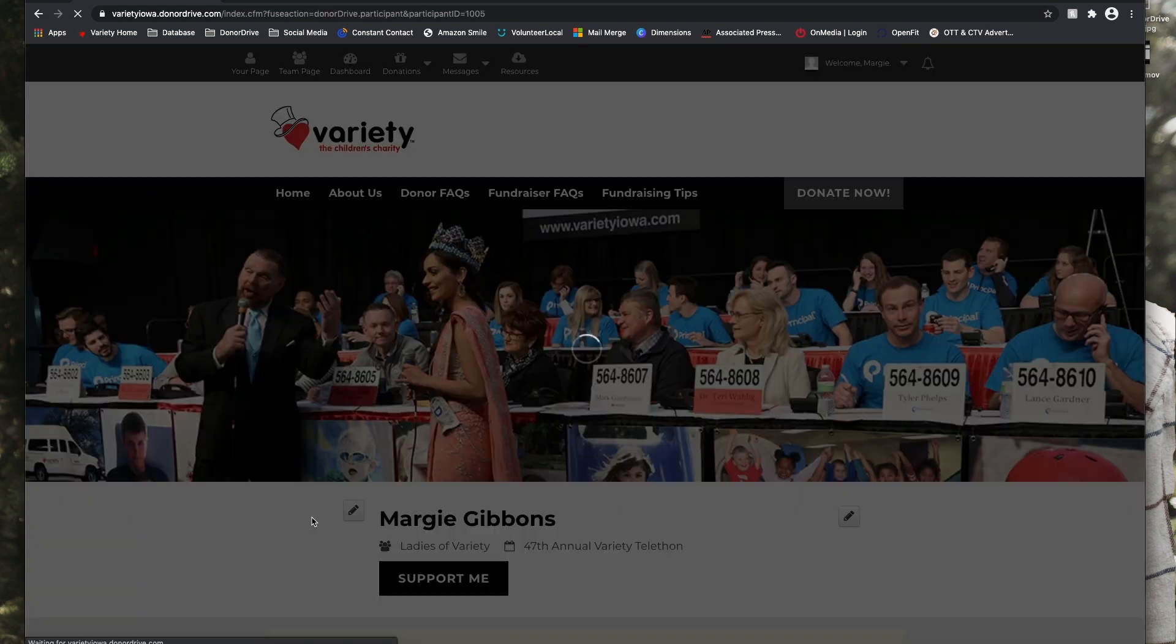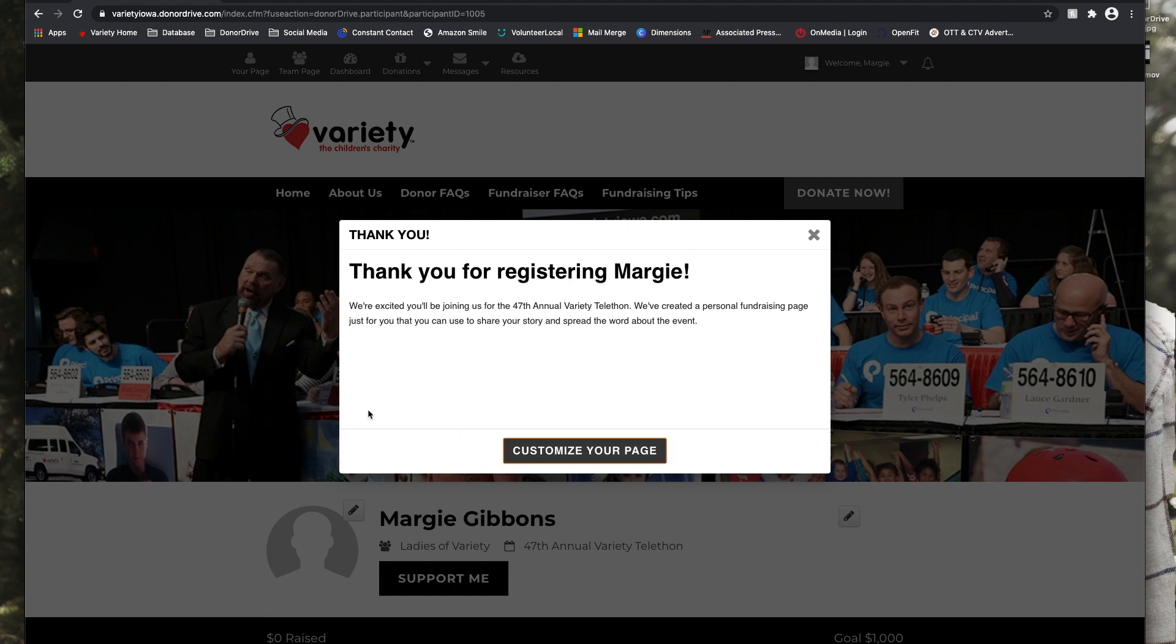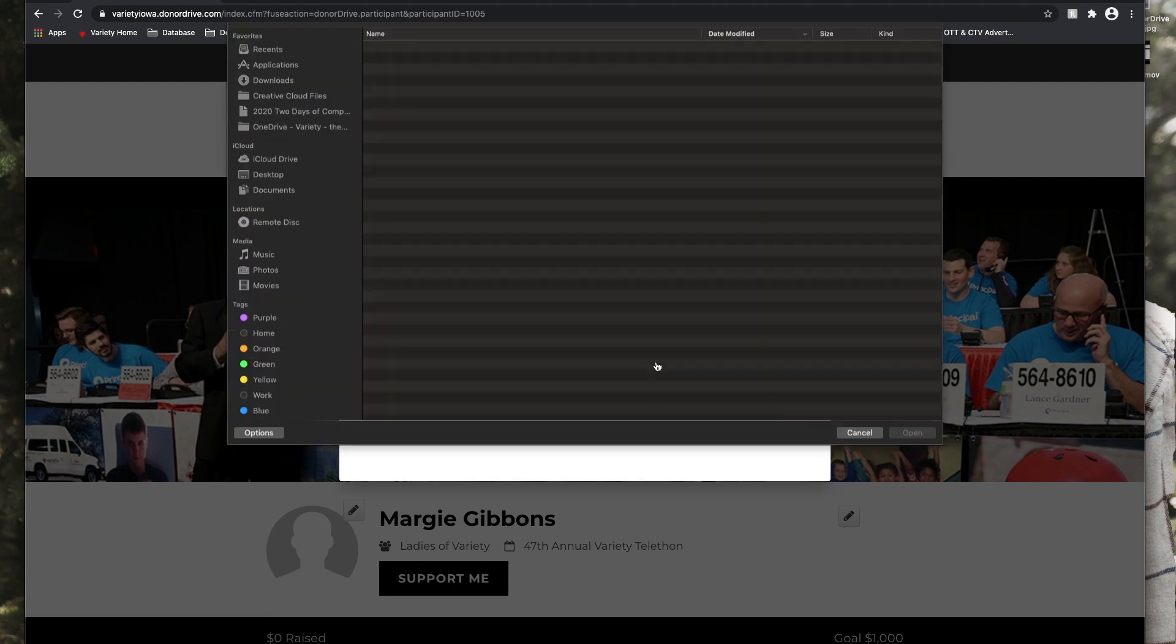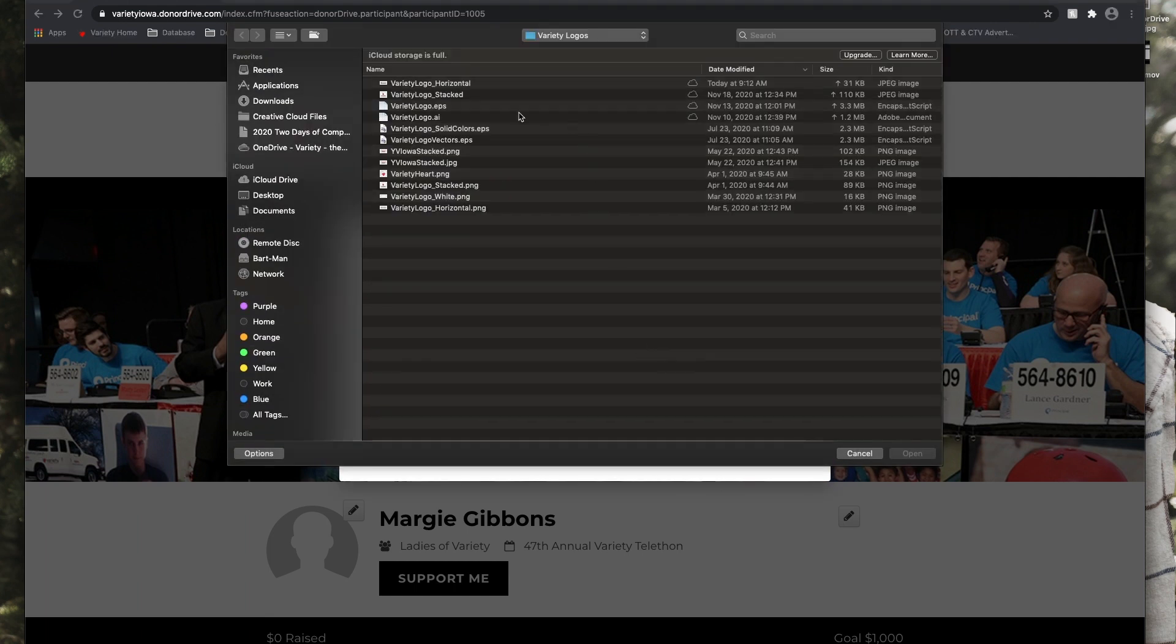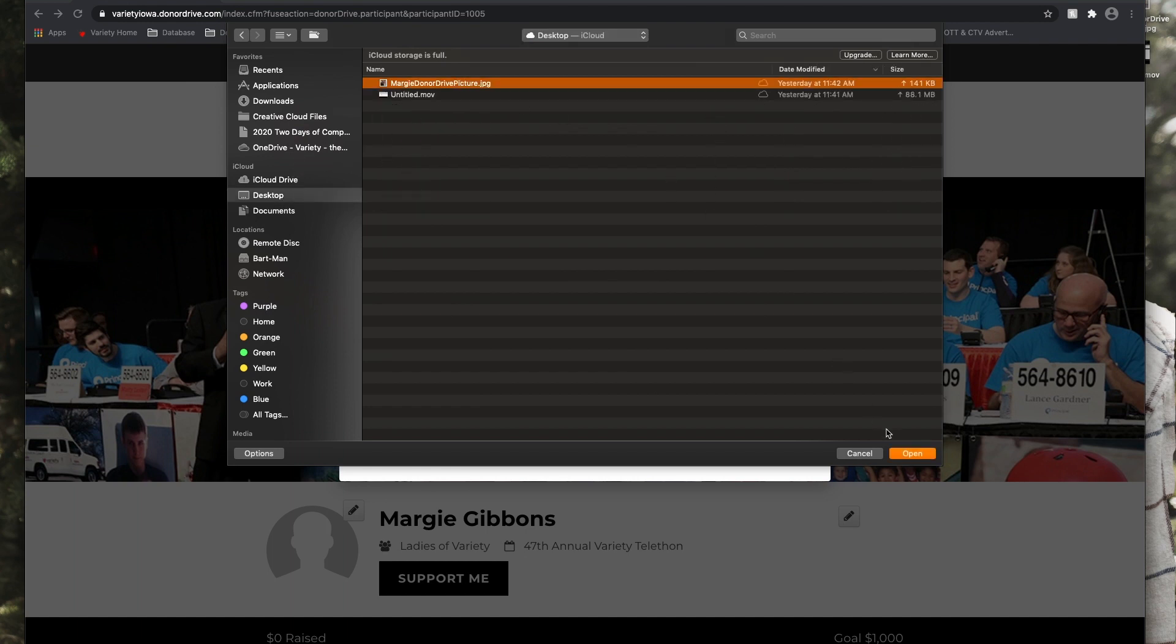So now Margie has been registered, so she can move forward with customizing her page. That first prompt is going to be to add a photo. So we're going to select upload image, but you can skip this step for now if you'd like. And then we're going to click on save photo.